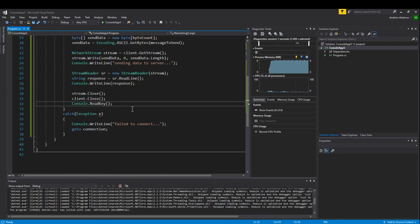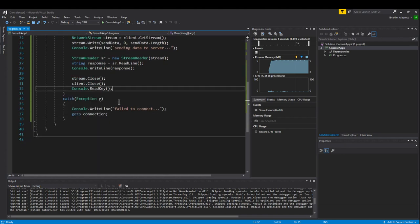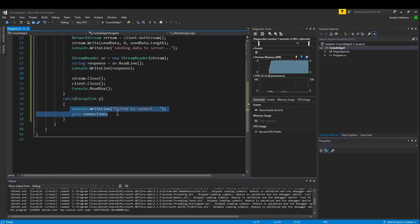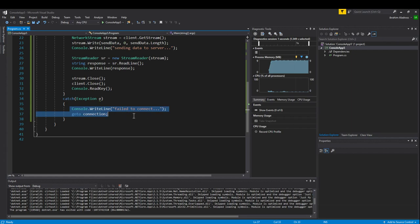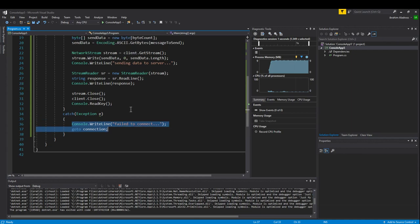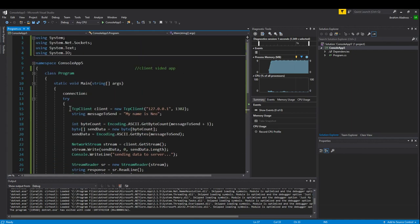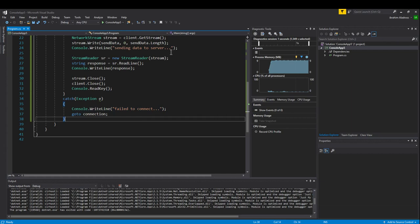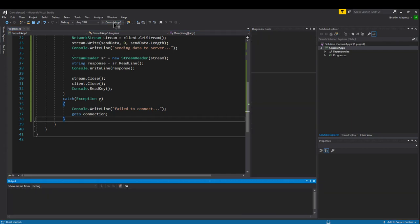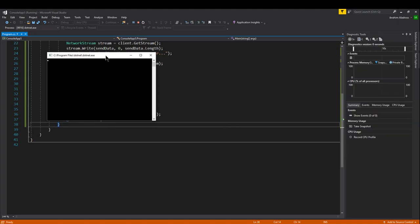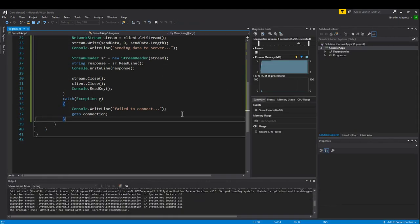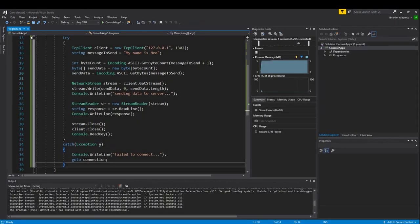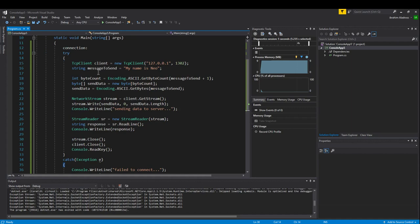That was all in the try—that's what's supposed to happen. What about exceptions? You want to catch your exceptions and then give yourself some kind of feedback. In this case I wrote console.WriteLine failed to connect. If I start that up by itself, then what will happen is fail to connect, fail to connect—we don't have a server that's open right now so it's not going to be able to connect to our TCP client.